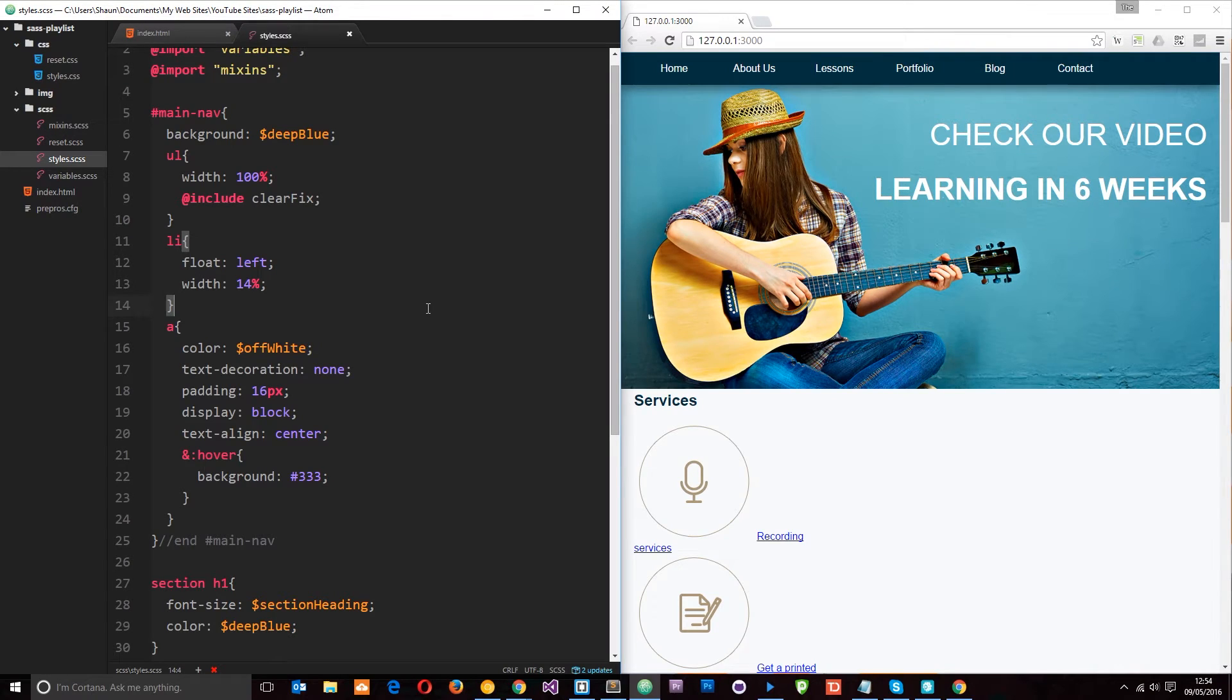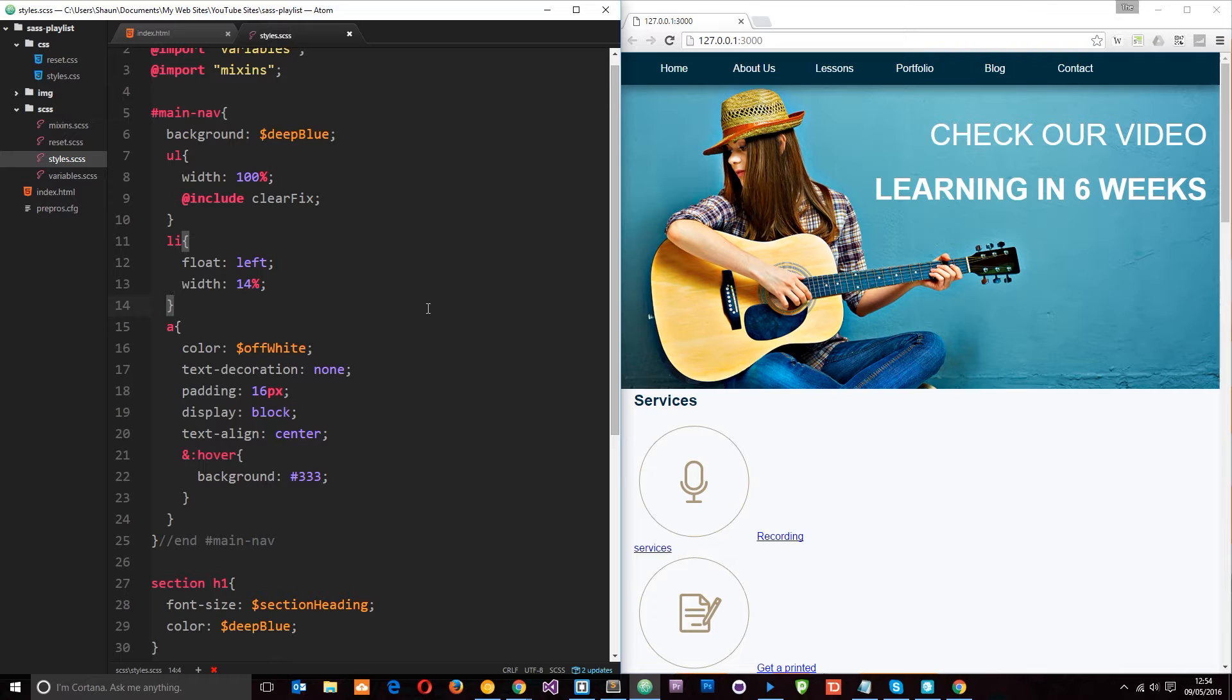Okay then, so in Sass we have available to us the addition, subtraction, multiplication and division mathematical operators. I'm going to talk you through these and do a couple of really simple examples in this tutorial, then look at doing something more complex in the next tutorial.